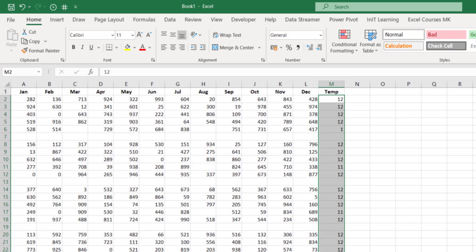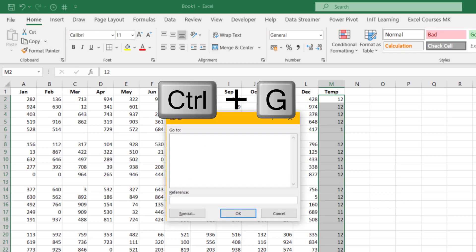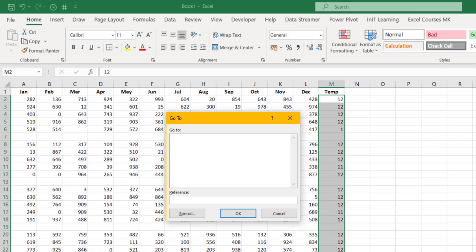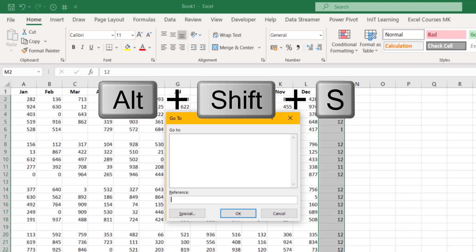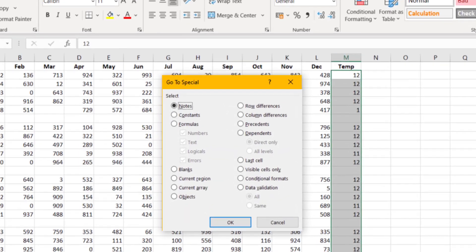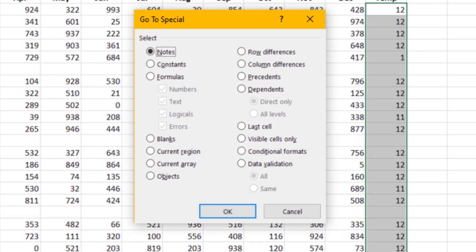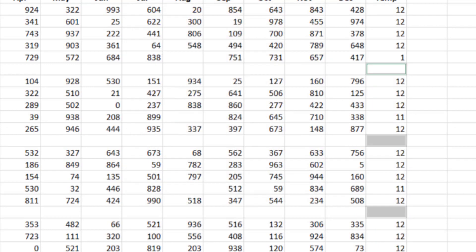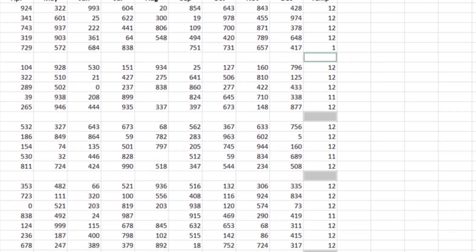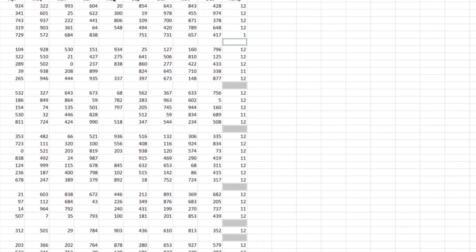While it's still highlighted, go to Go To with Ctrl+G, then click Special or hold Shift+Alt+S for Go To Special. Select Blanks — K is underlined so you can press K on your keyboard — then click OK or press Enter. We've now selected all the blank cells next to the rows that are completely blank.